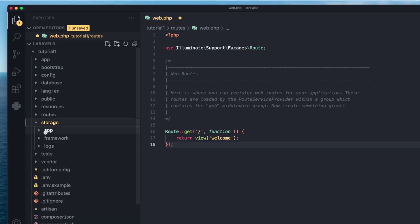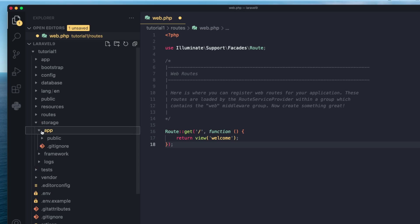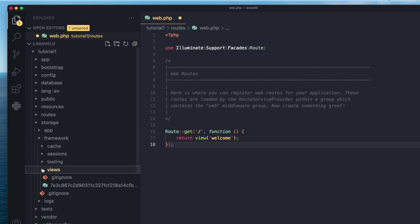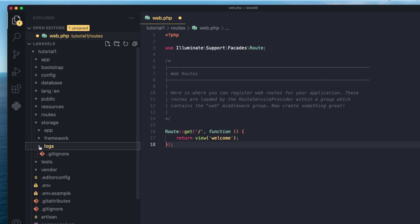Next is the storage folder, responsible for storing files, caches, and sessions. By default, we have three folders inside it. The app folder is where we store all files that users upload — like user avatars, Excel sheets, anything like that. The framework folder is generally where Laravel stores caches and sessions, such as cached views. We're not going to work with it much. The logs folder is where your application logs are stored.